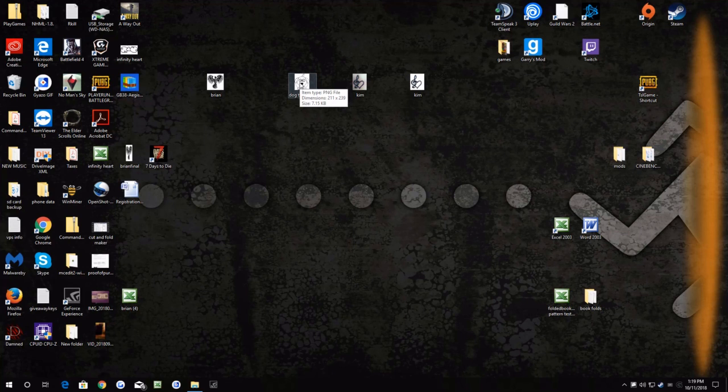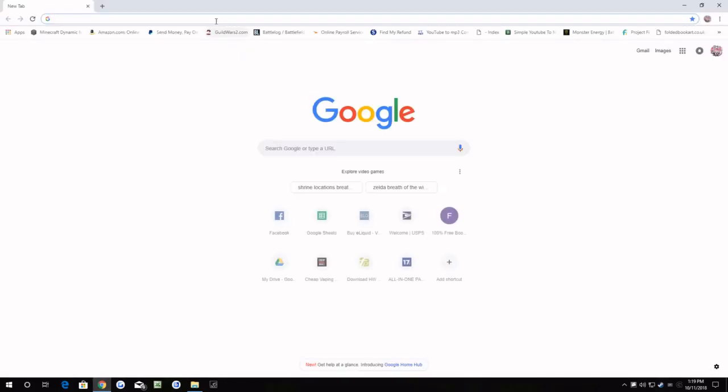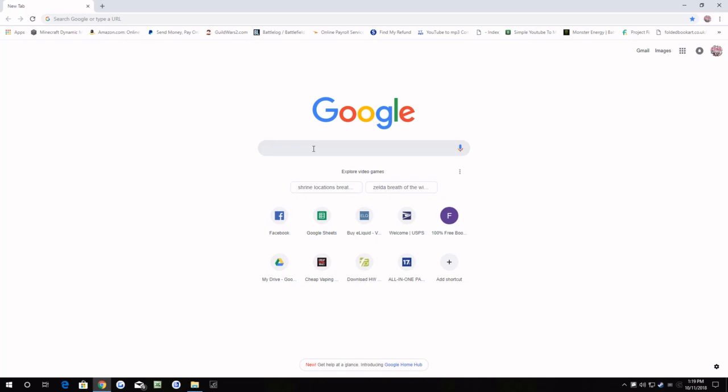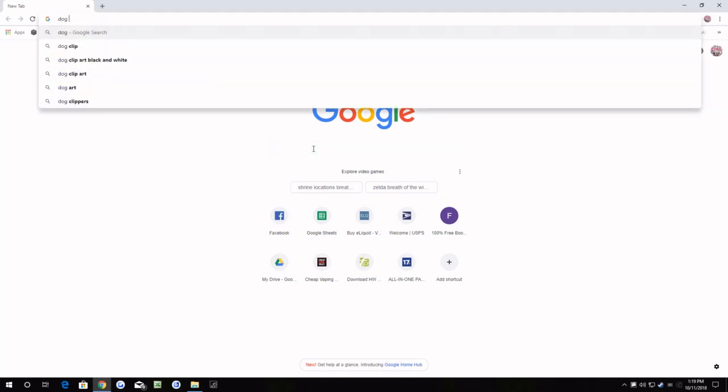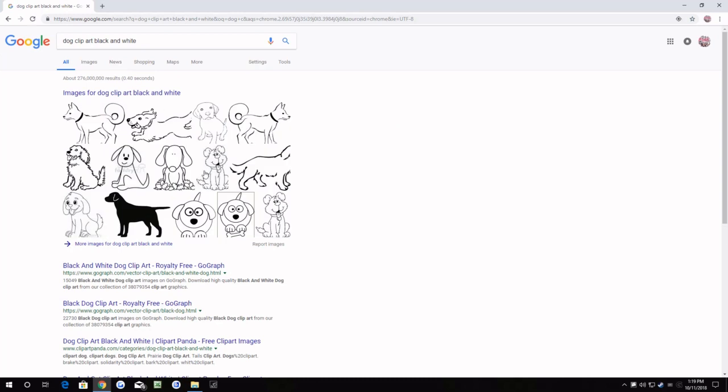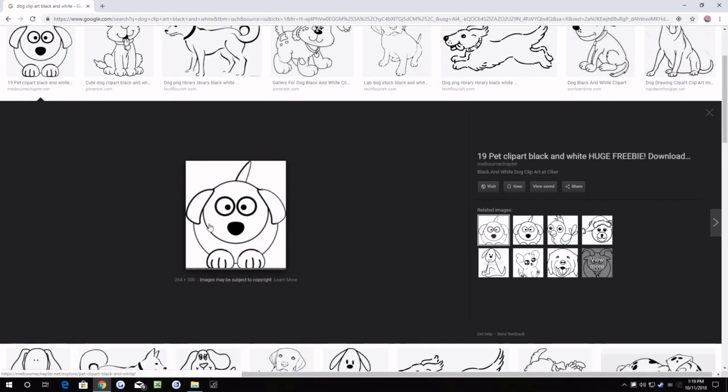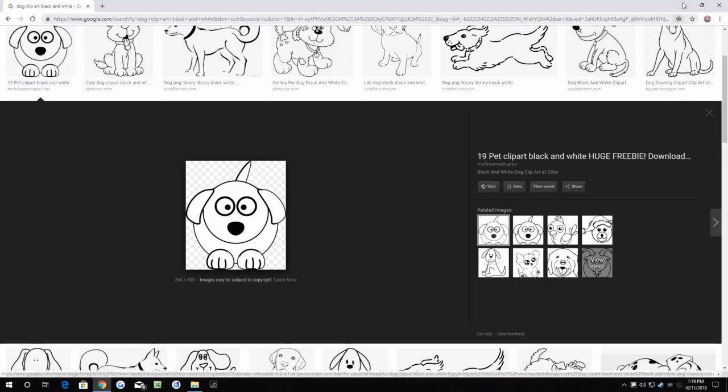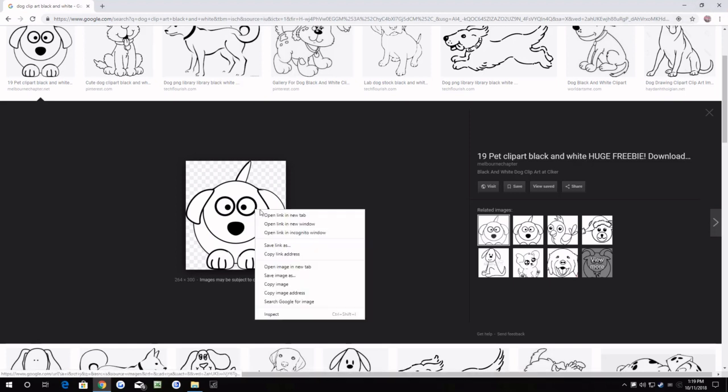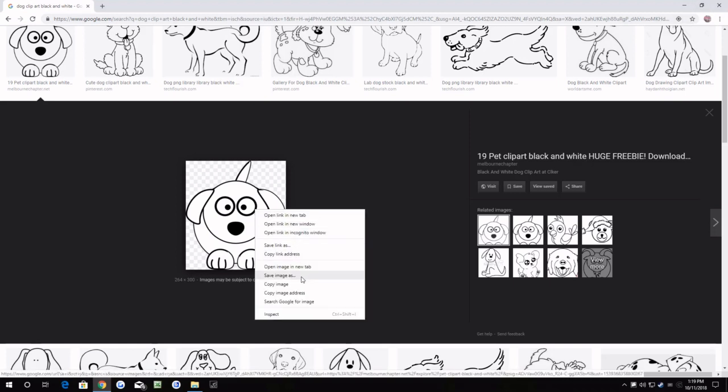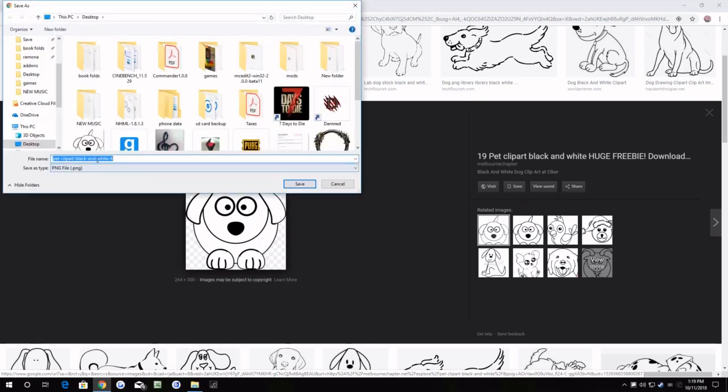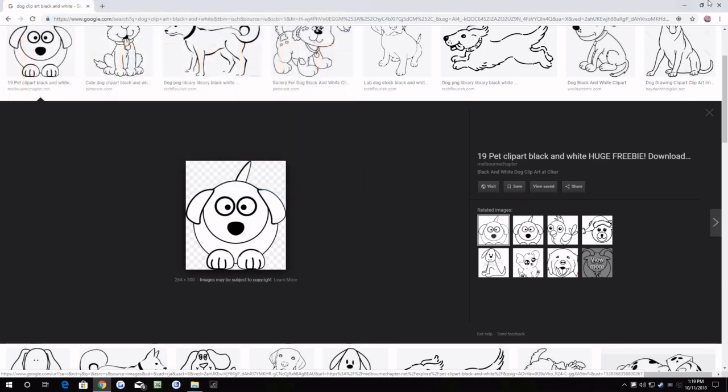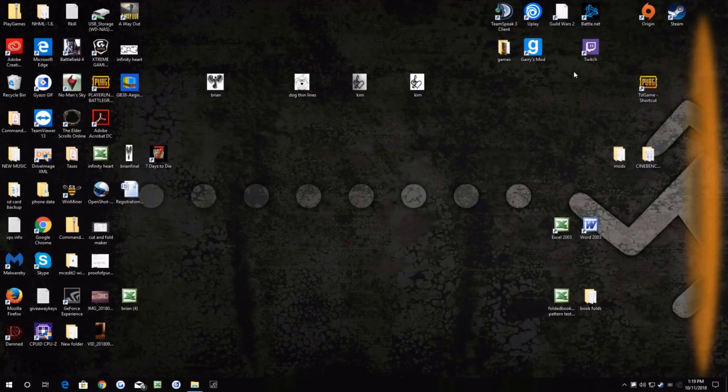Now I just downloaded this online. I did a quick search for dog clipart black and white and it was one of the first ones that came up. So I've just downloaded it, and to do that I did save image and just saved it.